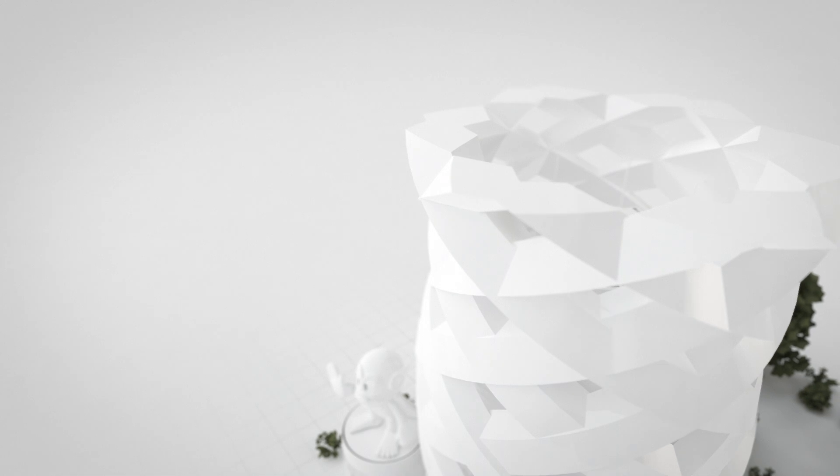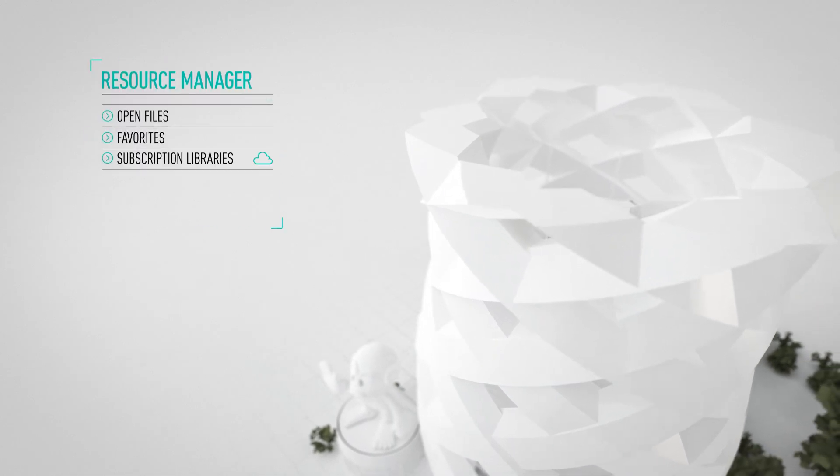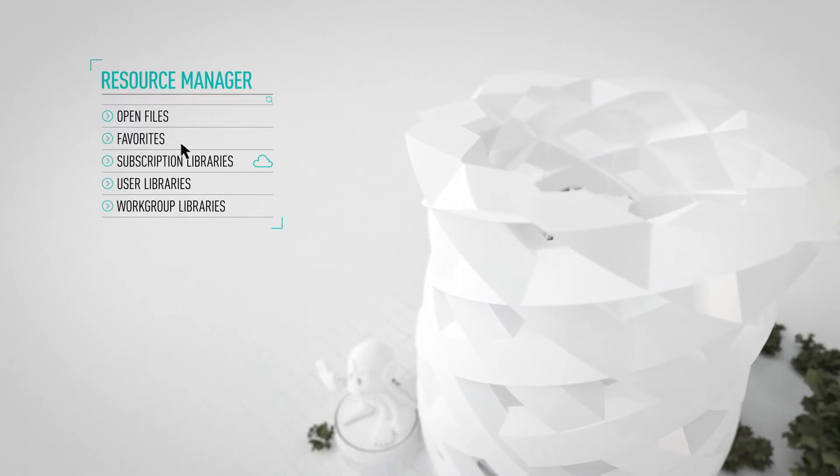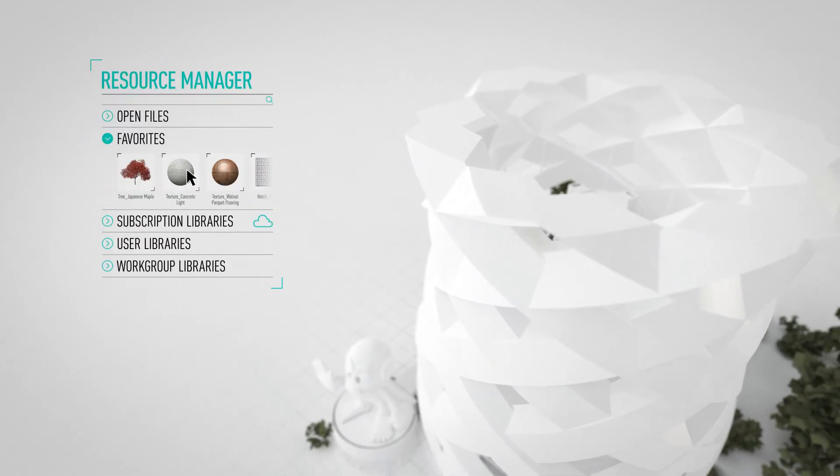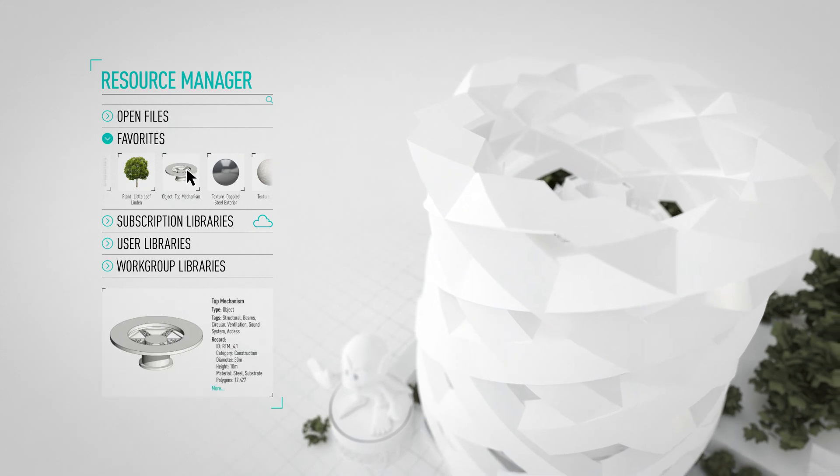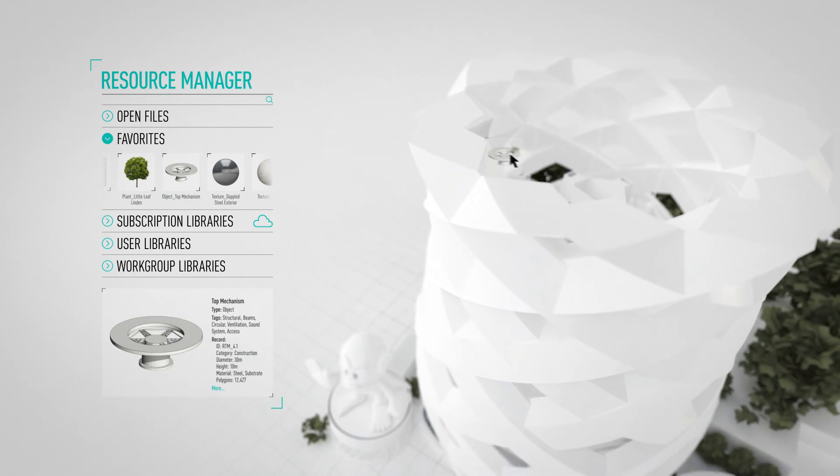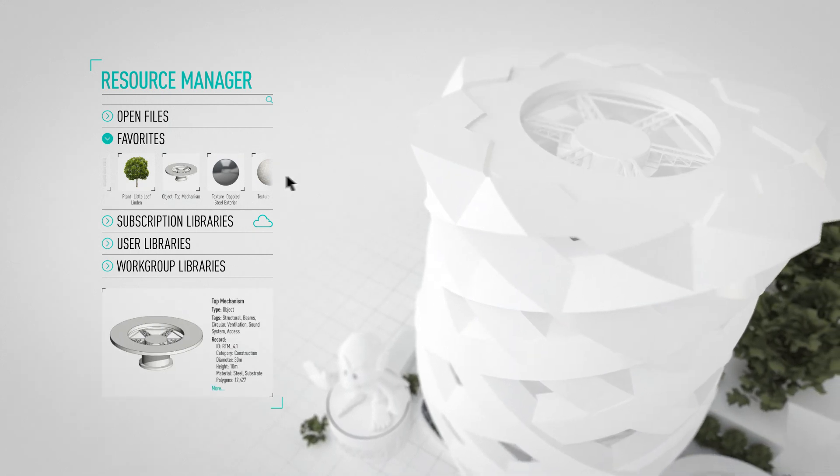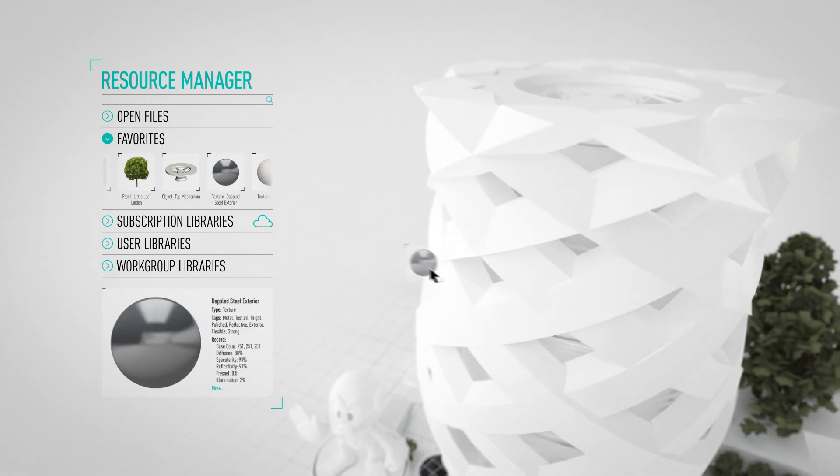Therefore, Vectorworks Software's Resource Manager puts the ability to create, find, select and apply desired resources to your designs at your fingertips.